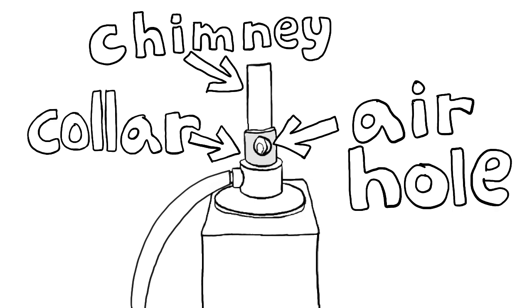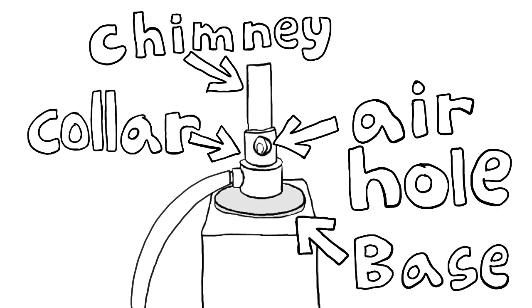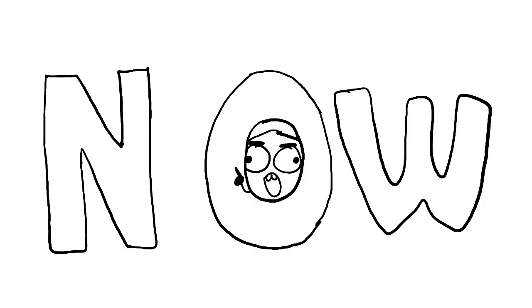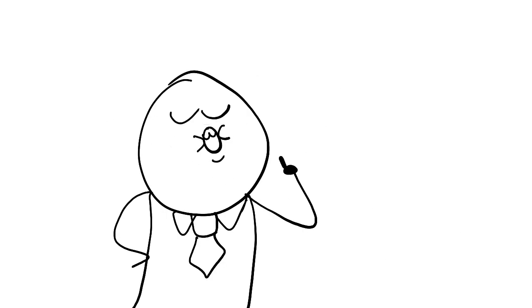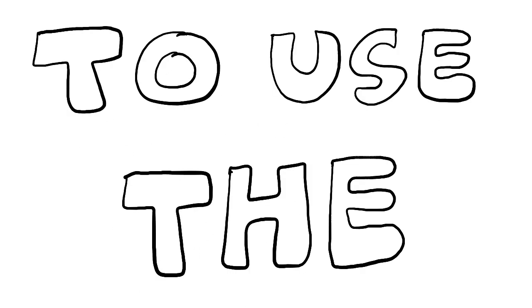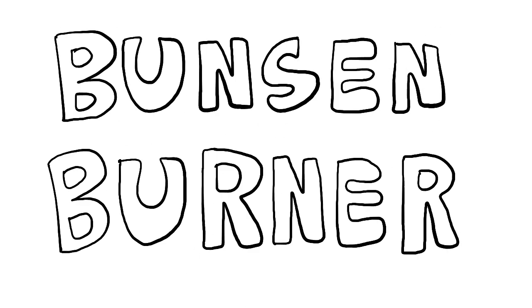And the final part is the base. It is used to prevent the burner from tipping. Now I will teach you how to use the Bunsen burner.